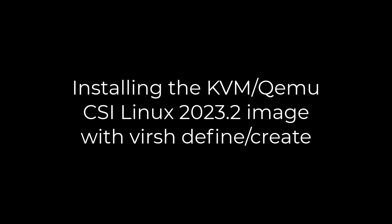We're going to install the KVM/Qemu CSI Linux 2023.2 image with virsh. We're going to use virsh define, but create will also work if you put it in the normal resource pool. If you're running it from another resource or location, you will need to make a few changes.